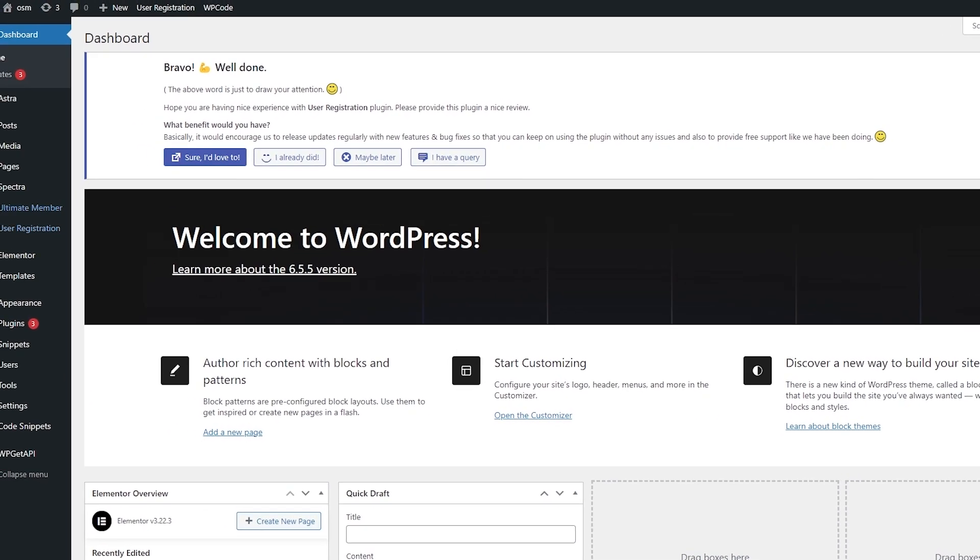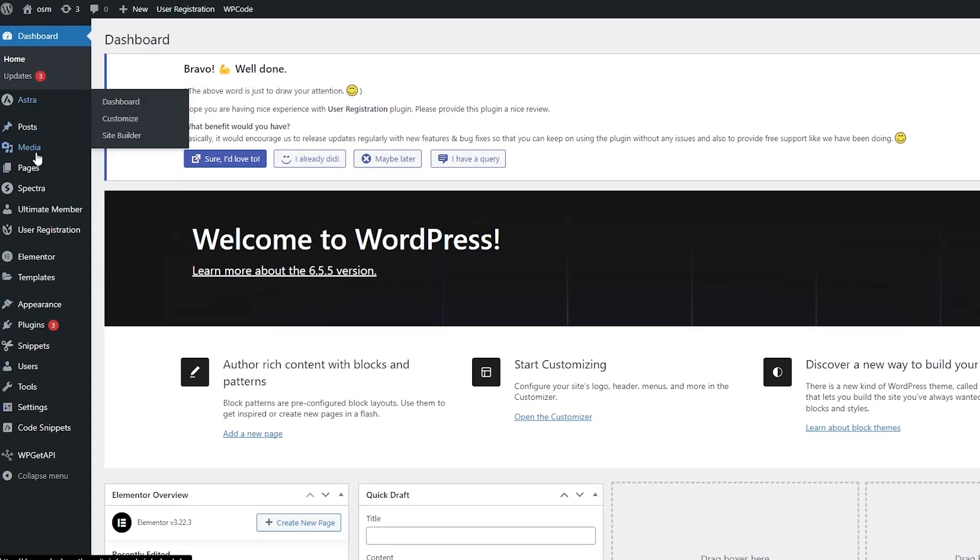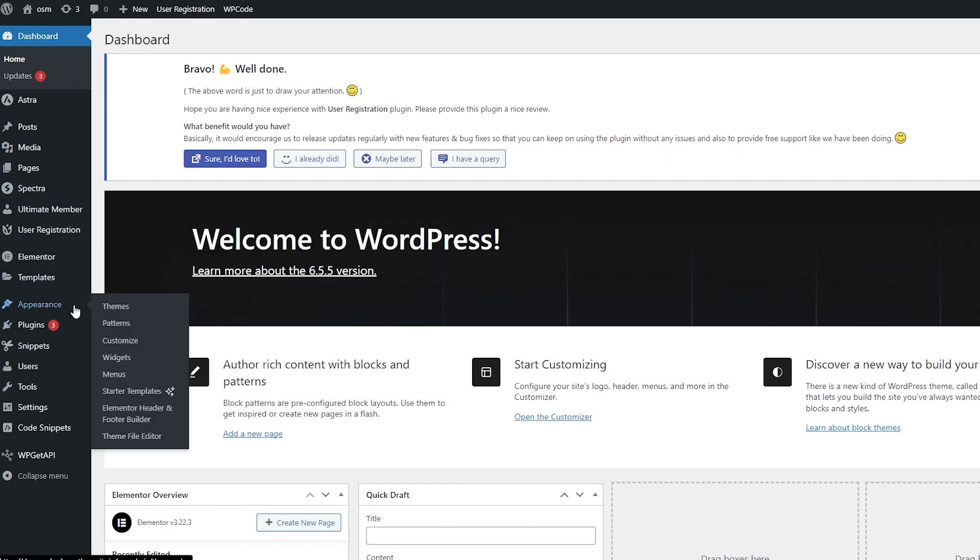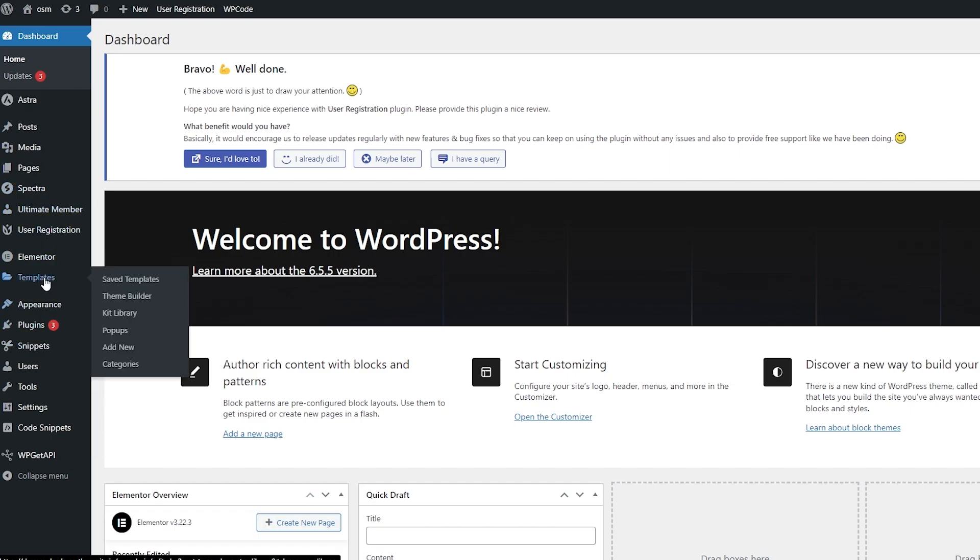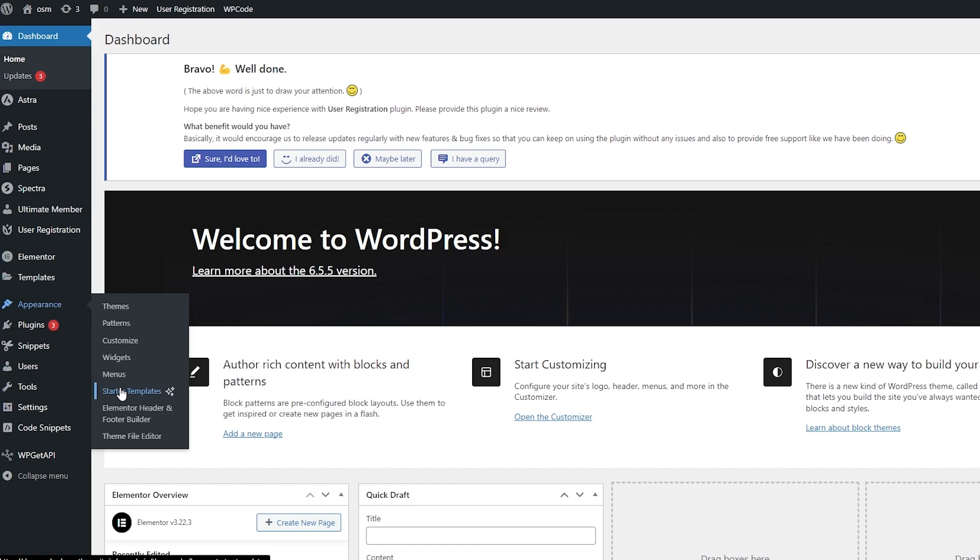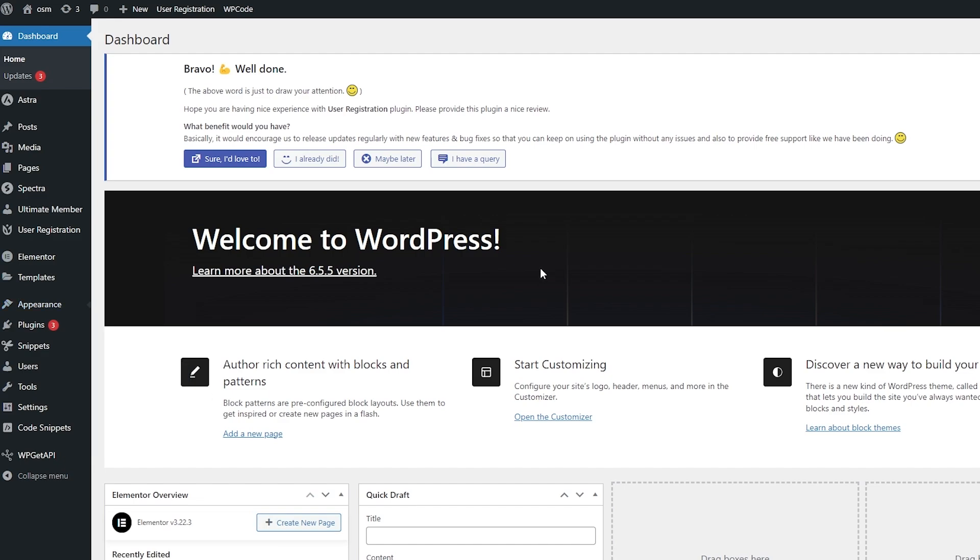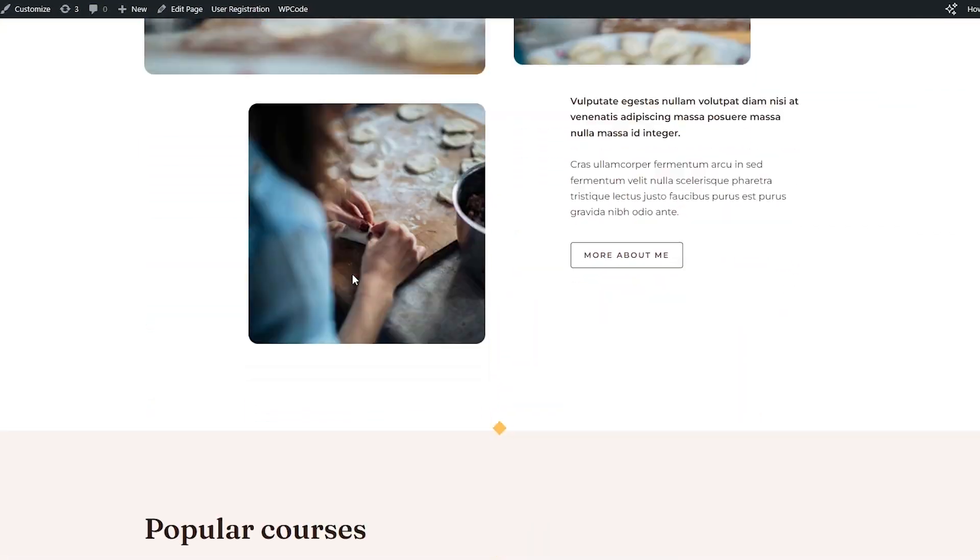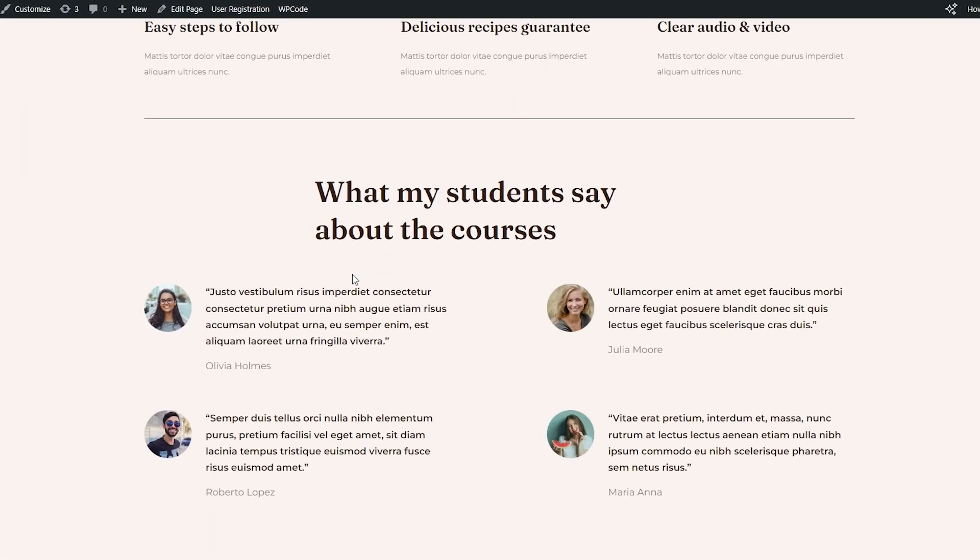But before that, let's go ahead and take a look at our website and see how it looks. I'm going to go to the Templates section, to Appearance and select Starter Templates and create the website using a starter template. So as you can see, this is how it looks like. It looks pretty good.